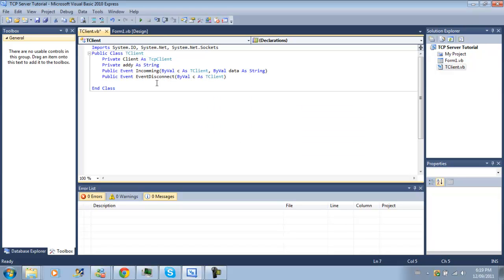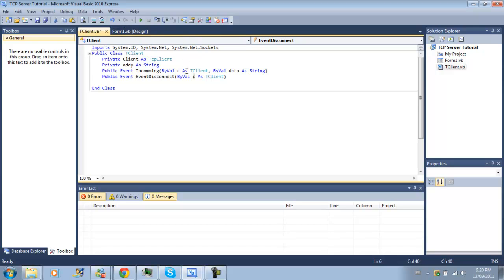Anyway, so basically when we have or when we receive data, we're going to call the event incoming and it's going to send to Form 1 our client. So it's going to tell them what client came from, which will be this client and the data that we read from the client from the network stream.